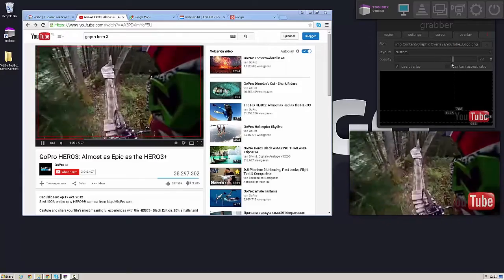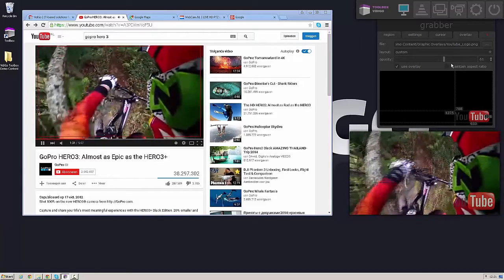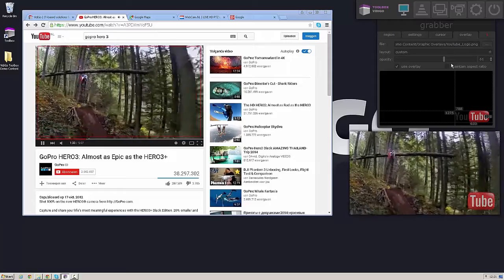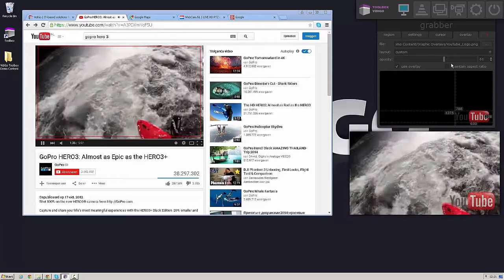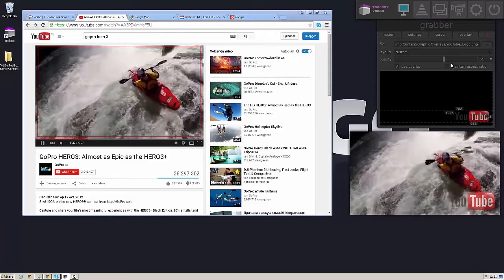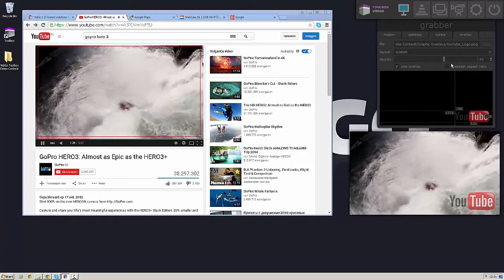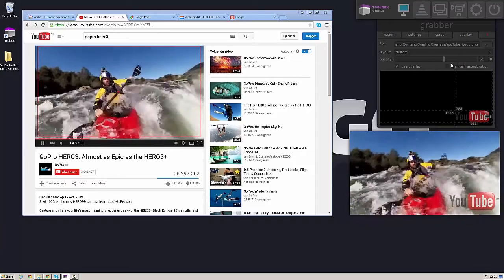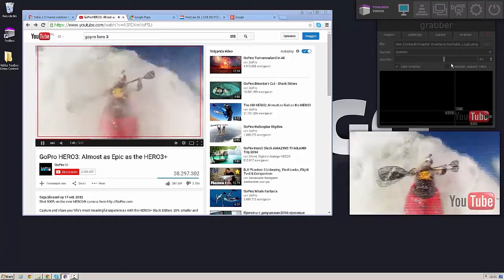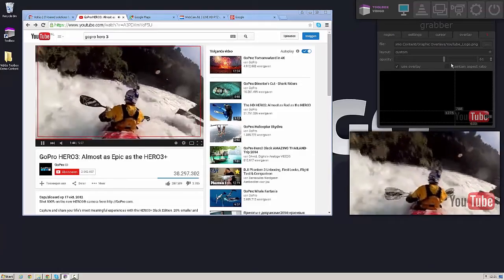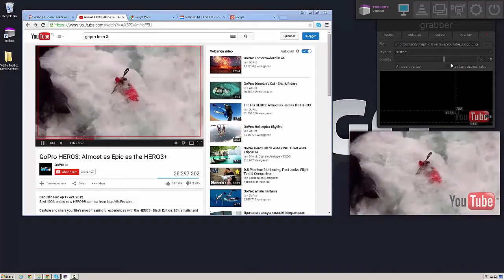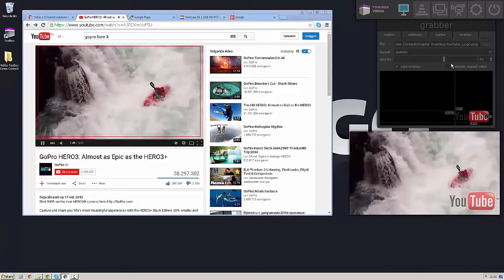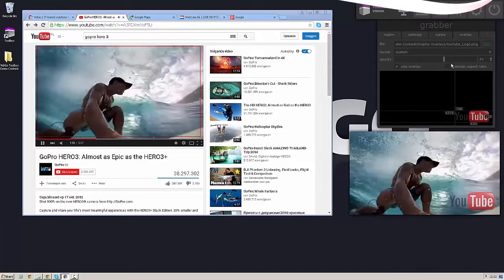I can even play around with the opacity if needed. This gives you the opportunity with the Vidigo Toolbox grabber to grab any desktop PC content you have available on your system, including audio, synchronize the audio, add an image overlay if needed and this all comes out as an SDI key and fill signal that is ready to go on your broadcast mixer.